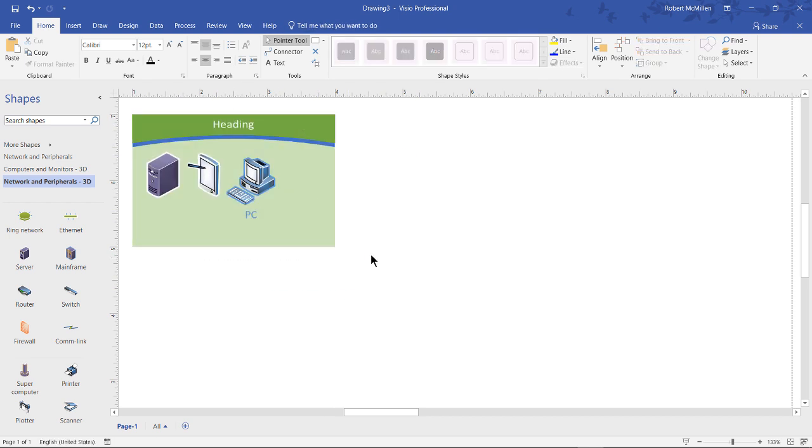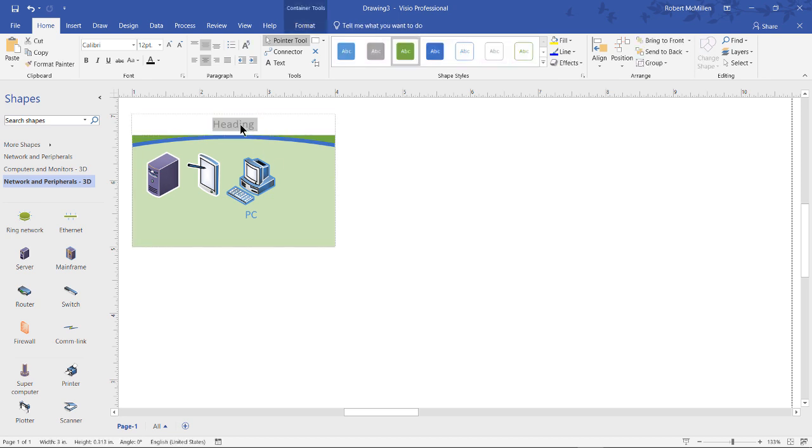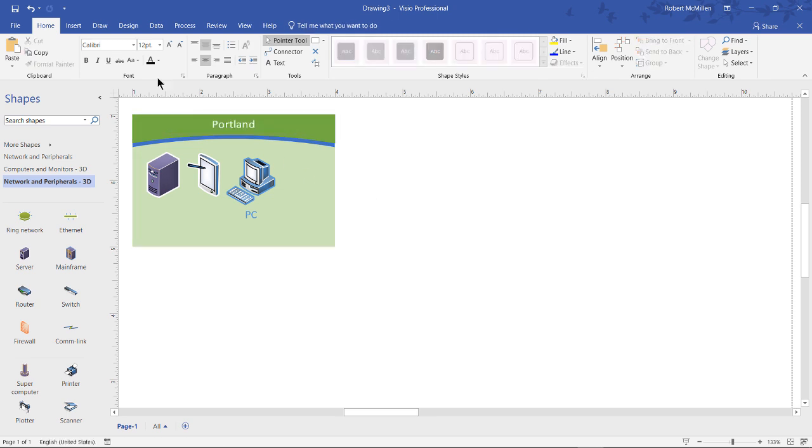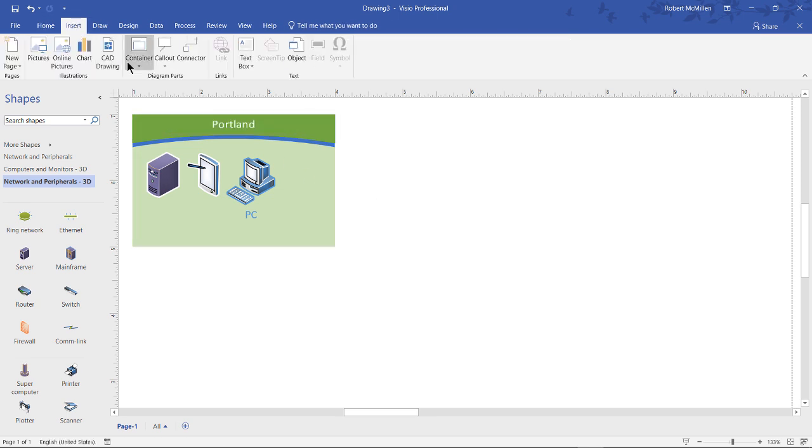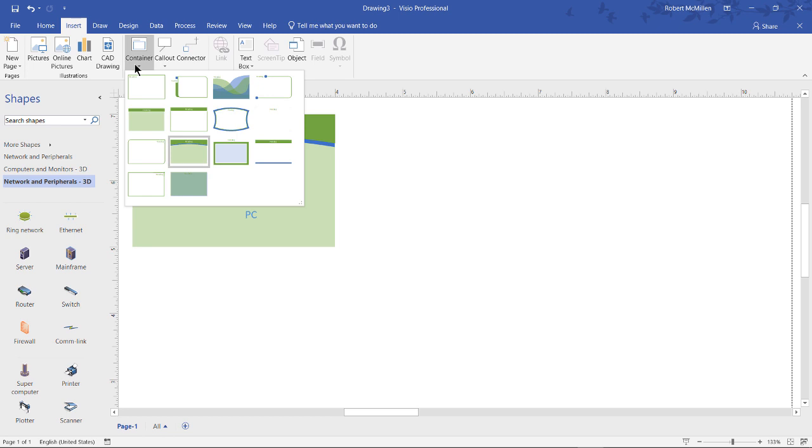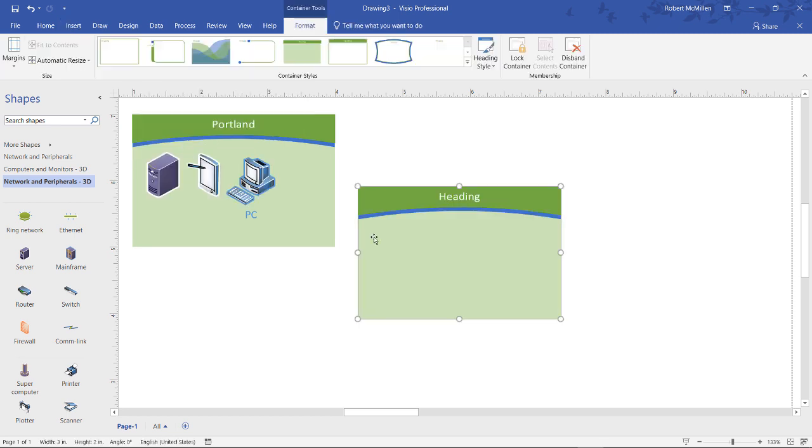And this is where it becomes really useful, because let's say I've got several different offices. So I'm going to say I've got this is a Portland office right here. And then let's go back to Insert, Container, and we'll choose the same type once again.